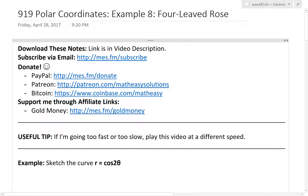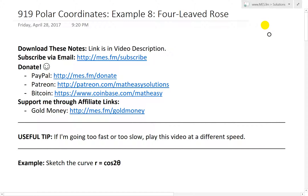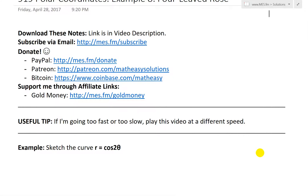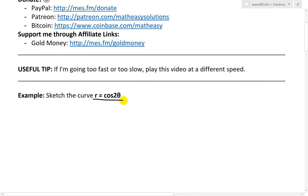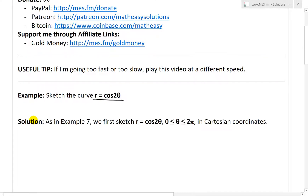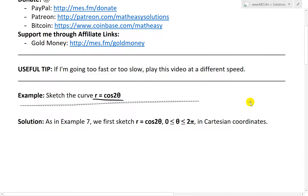Hi, it's time for another math easy solution. We're going further into polar coordinates and looking at example 8, which sketches a four-leafed rose shape, which is pretty cool. If you haven't already caught up, make sure to watch my earlier videos — I'll put the link in the description below on polar coordinates. So let's just jump in. The example states: sketch the curve r equals 2 cosine 2 theta.